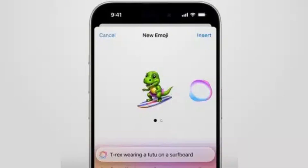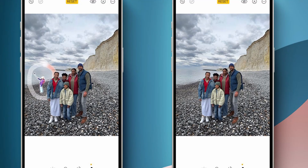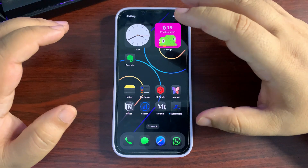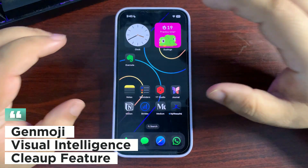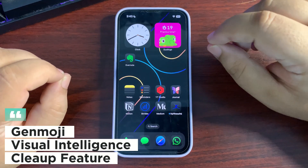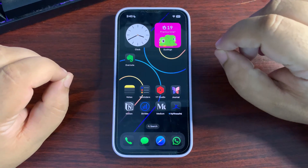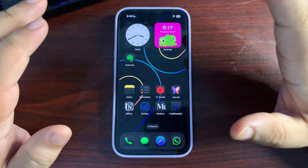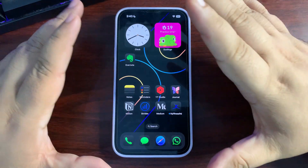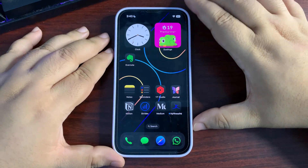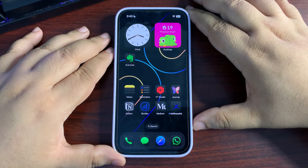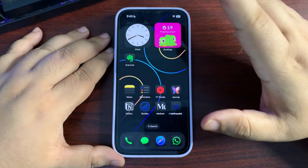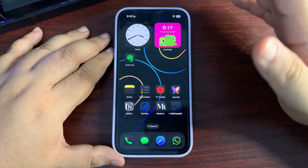After watching this video you will be able to create gen emojis and use them as stickers, remove distracting items from your photos, and use visual intelligence. The purpose of this video is to provide alternatives to iOS 18.2 and 18.1 features built for specific iPhones. I'm not going to show any illegal way — just alternative ways to do it in an almost perfect, or sometimes better, way.